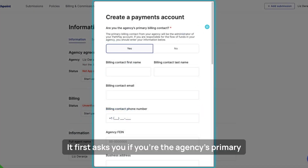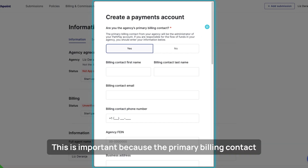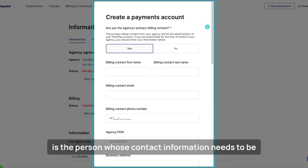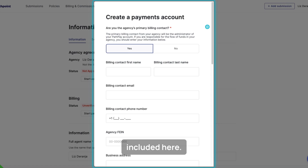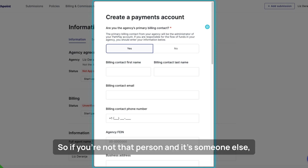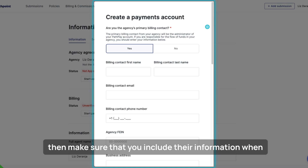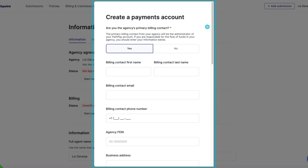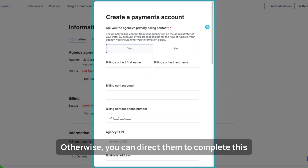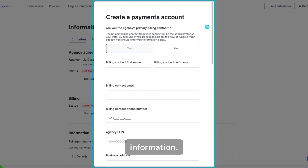It first asks you if you're the agency's primary billing contact. This is important because the primary billing contact is the person whose contact information needs to be included here. So if you're not that person and it's someone else, make sure that you include their information when completing this form — otherwise you can direct them to complete this information.